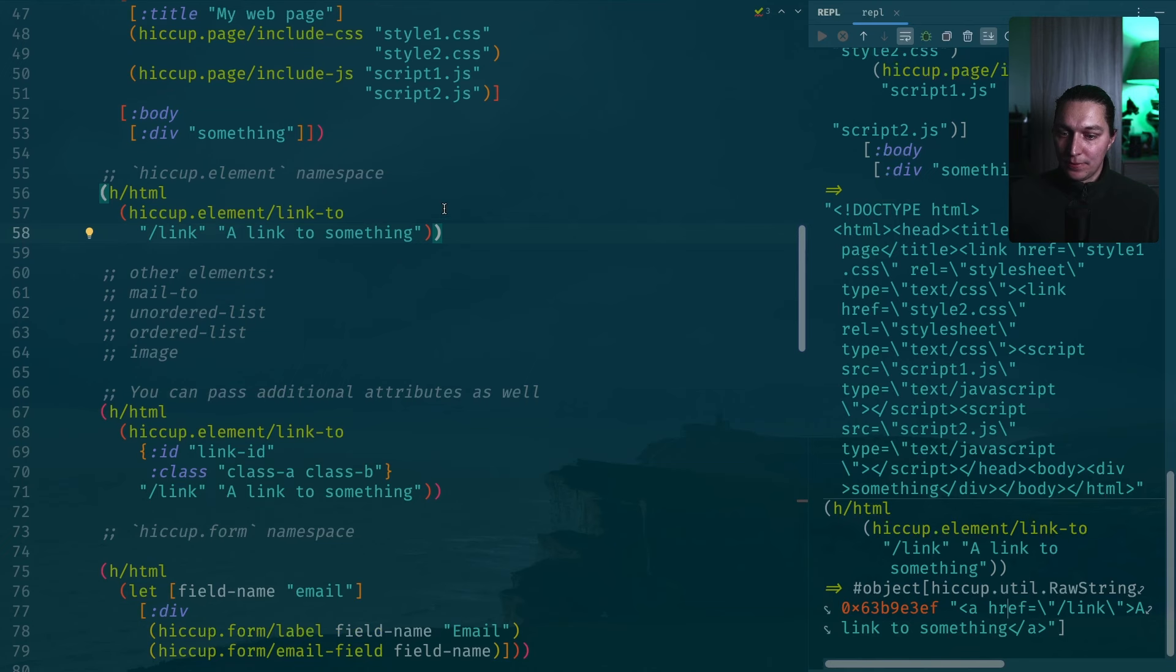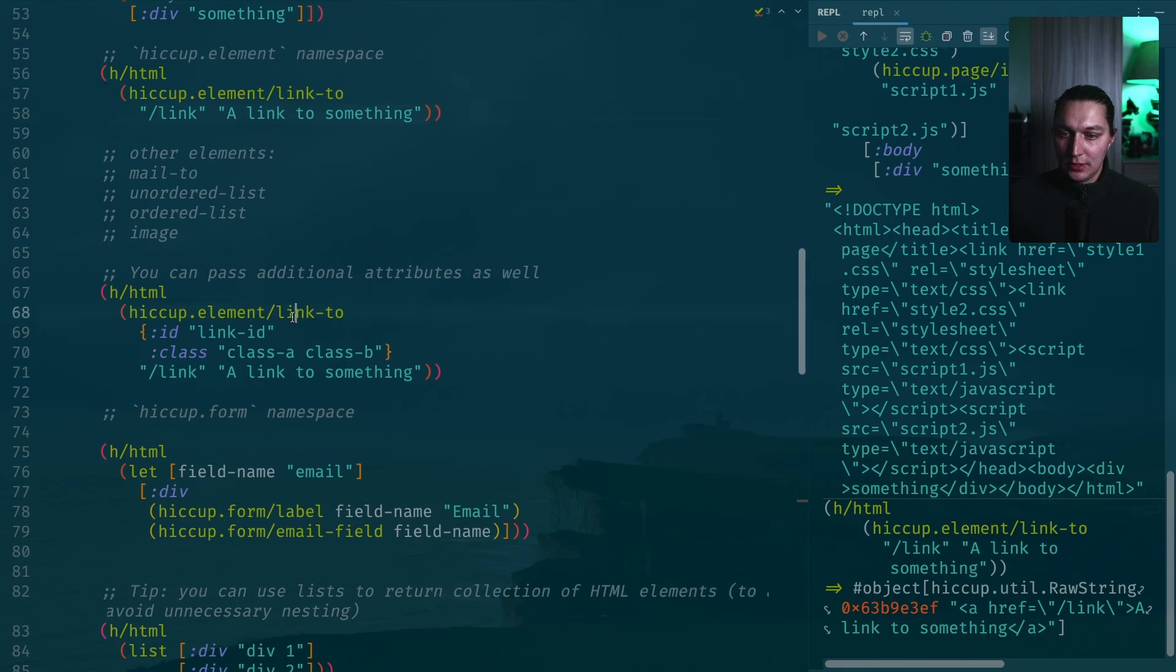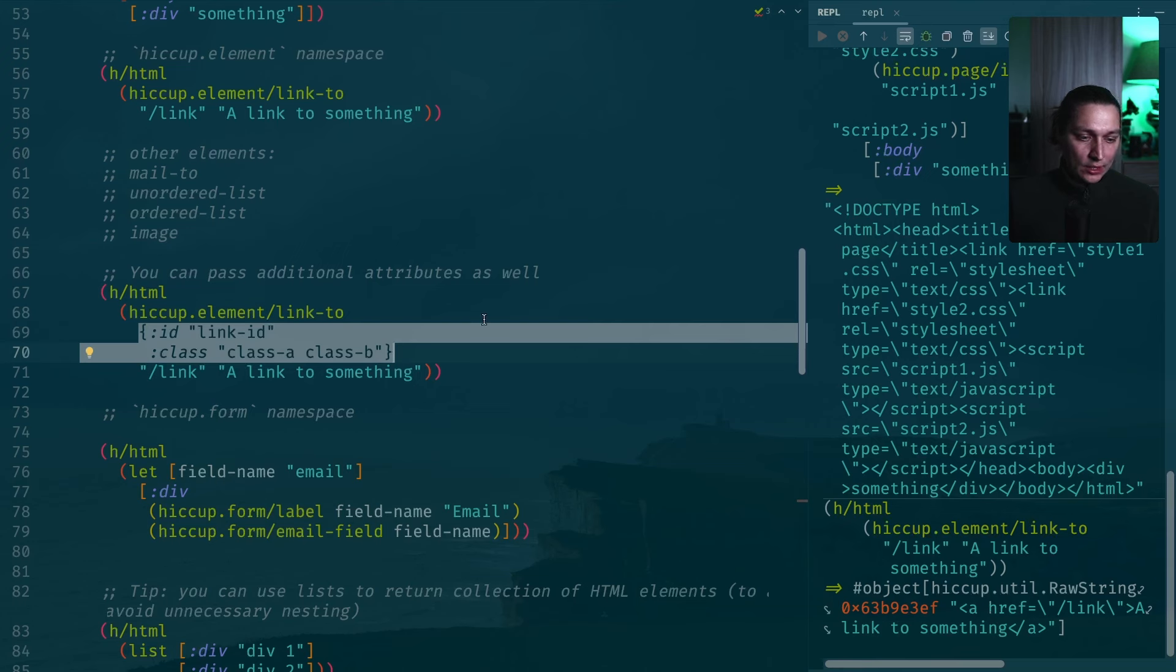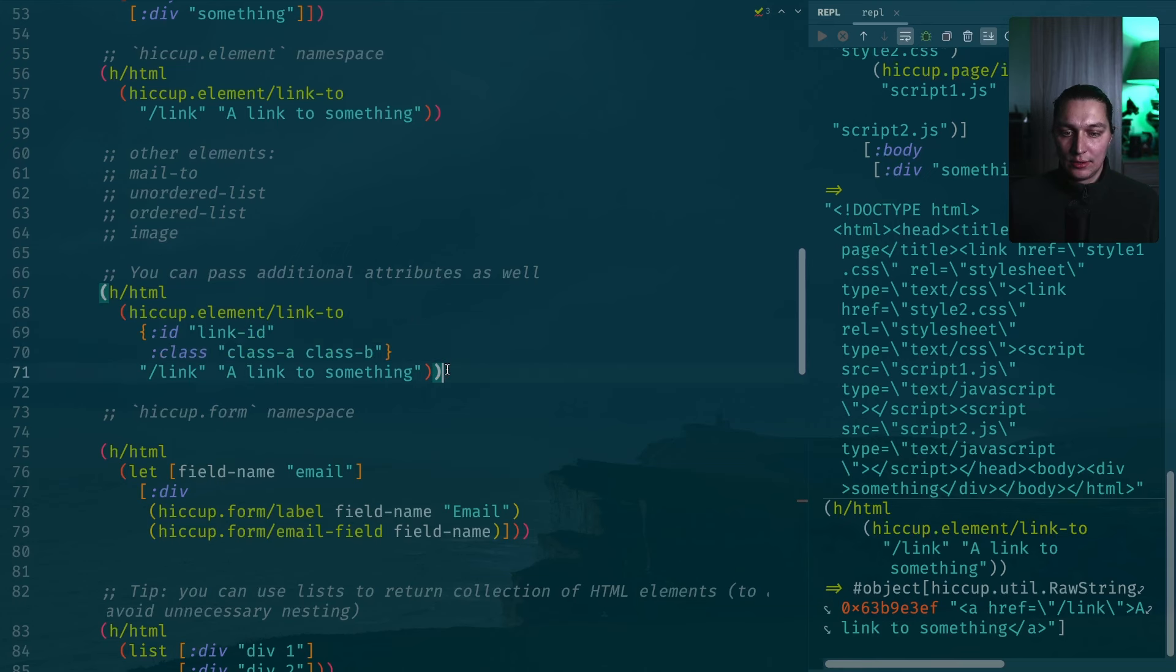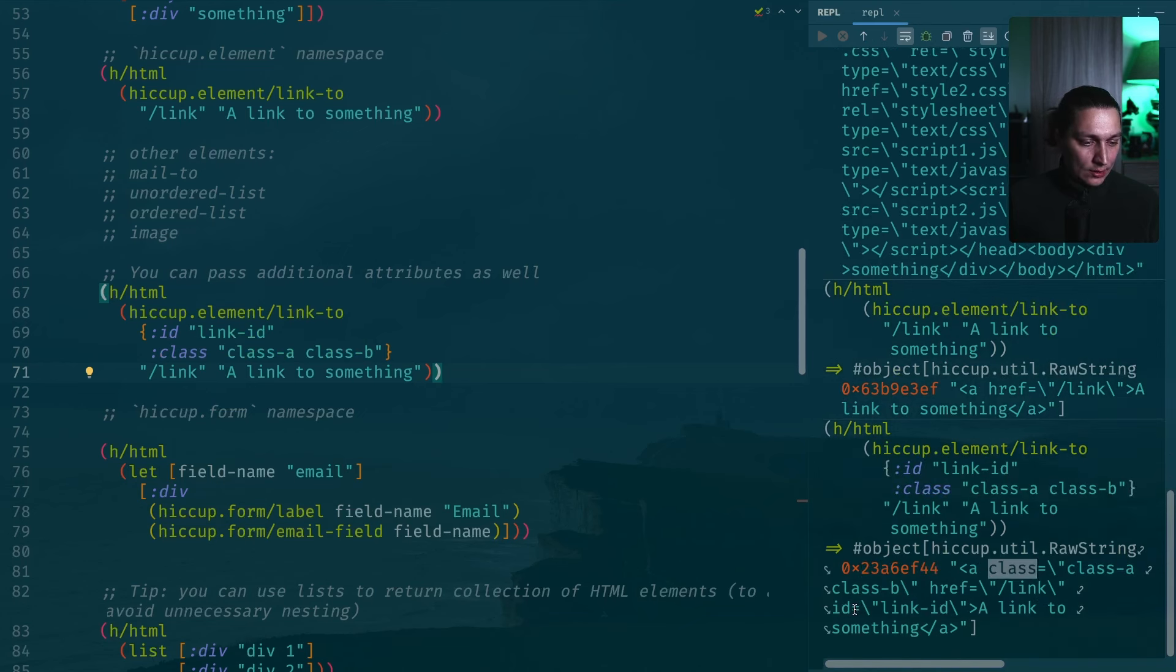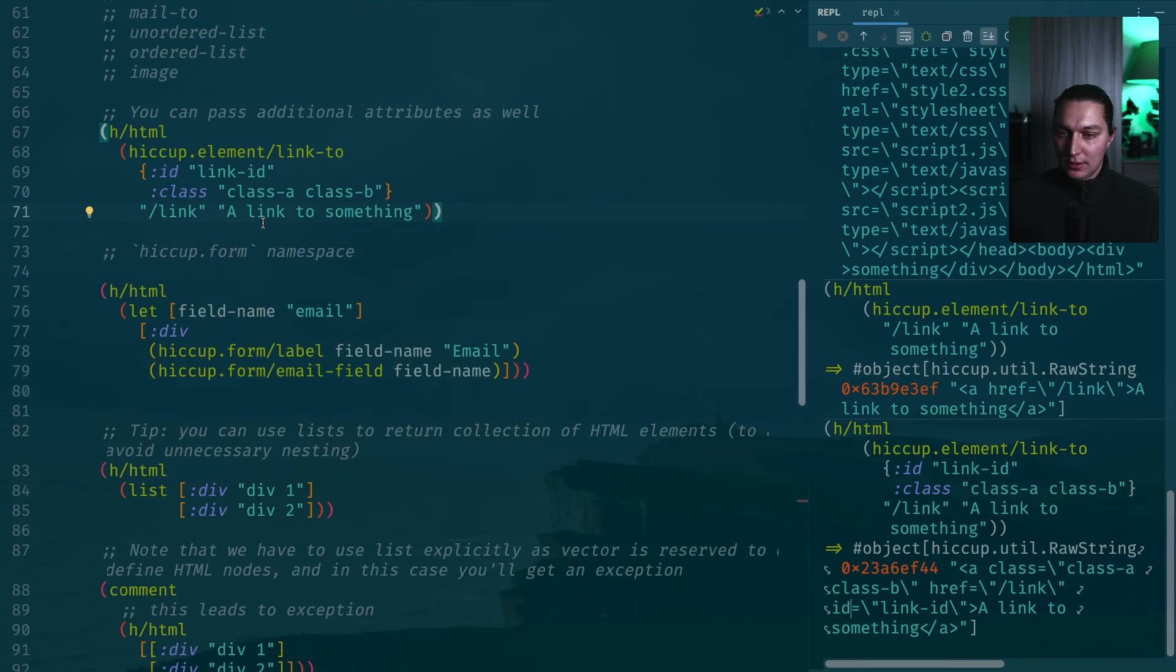If we execute this, you will see that we created an a with a href. Also if you want to style that, in this example we're still using this link-to. But if you pass attributes map as the first argument, these attributes will be applied to resulting HTML element. Let's take a look. Now we have a with a class and with an id.